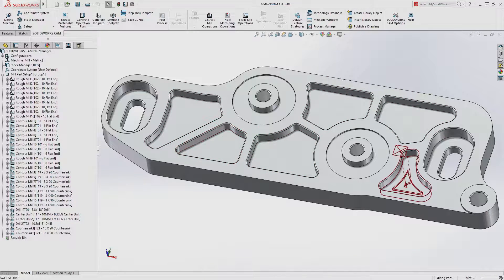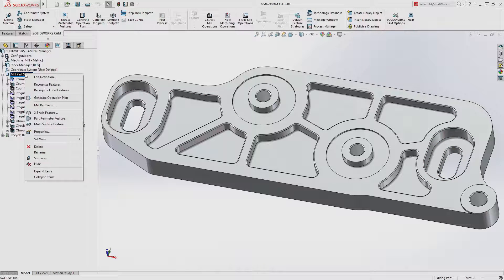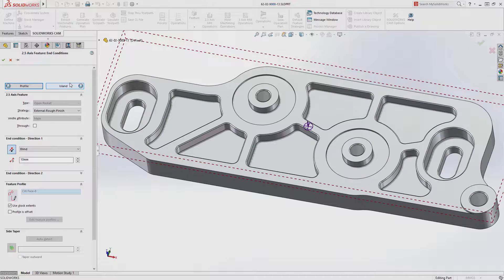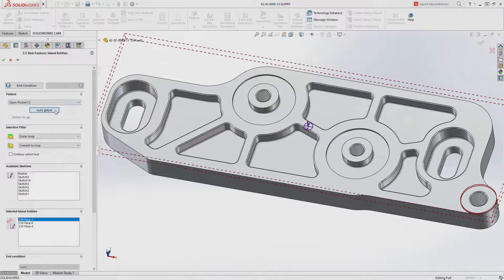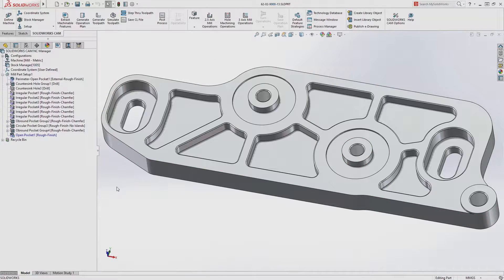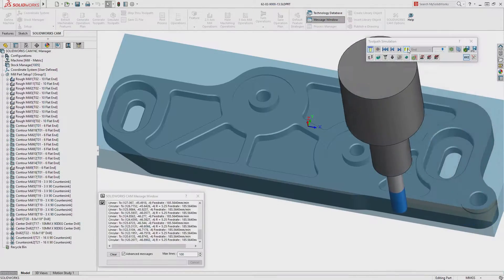focus on critical areas of the part. At any time, additional machining operations can be manually created using the SolidWorks model geometry. Faces to machine and areas to avoid can be defined using the comprehensive suite of selection options, eliminating the need to create additional reference geometry on the part.